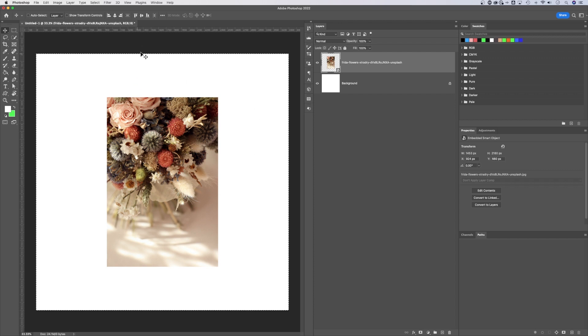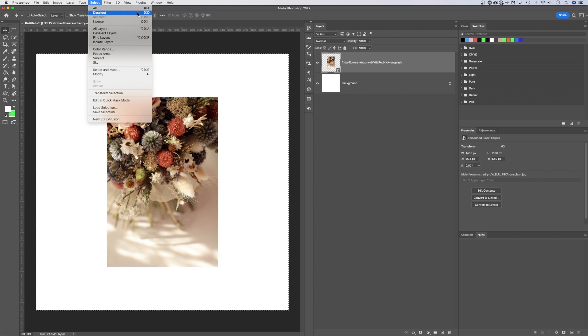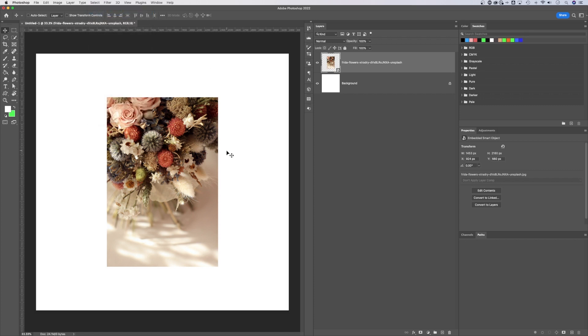And then a quick way to deselect that is just to go up to Select, Deselect, or Command or Control D. These two you should memorize. Command A, Control A, Command D, Control D for deselect. And now you can work with your document and your image is perfectly centered in the middle.